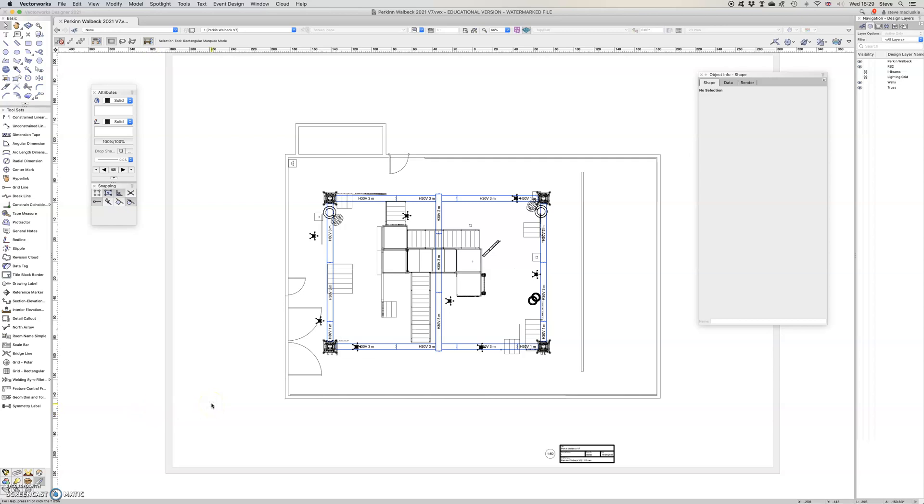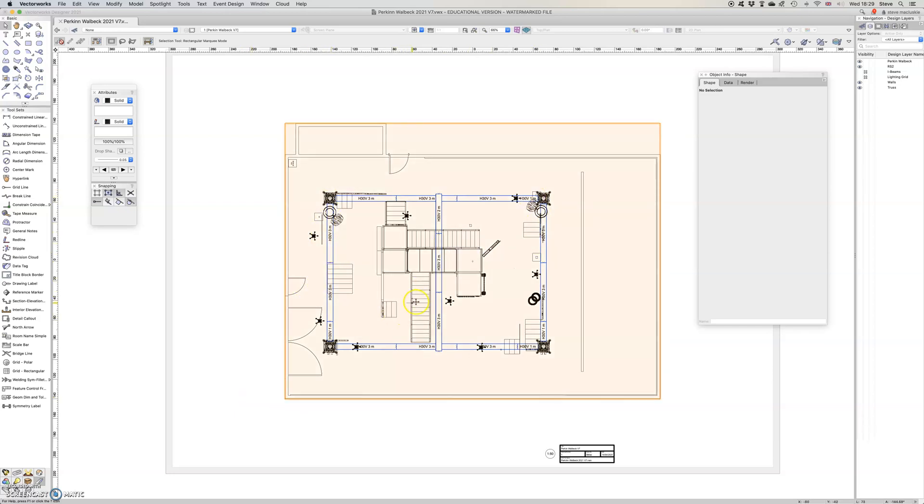The question is how do you put a scale bar on a sheet layer? So this is a sheet layer here with a fairly simple truss rig and some treads, and you can see as I'm hovering my mouse over, this is a viewport.